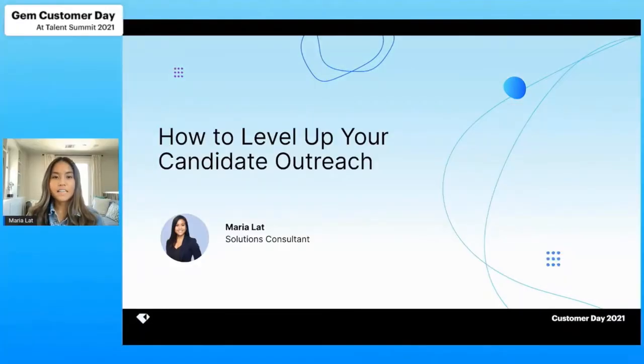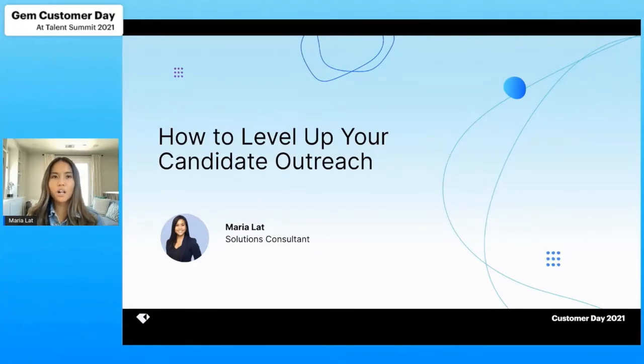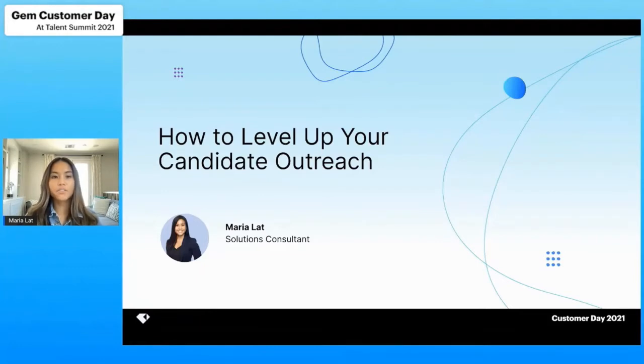All right, thanks so much Marissa. And hello everyone, excited to be here with you all. As Marissa mentioned, my name is Maria, and I'll be covering how to level up your candidate outreach.